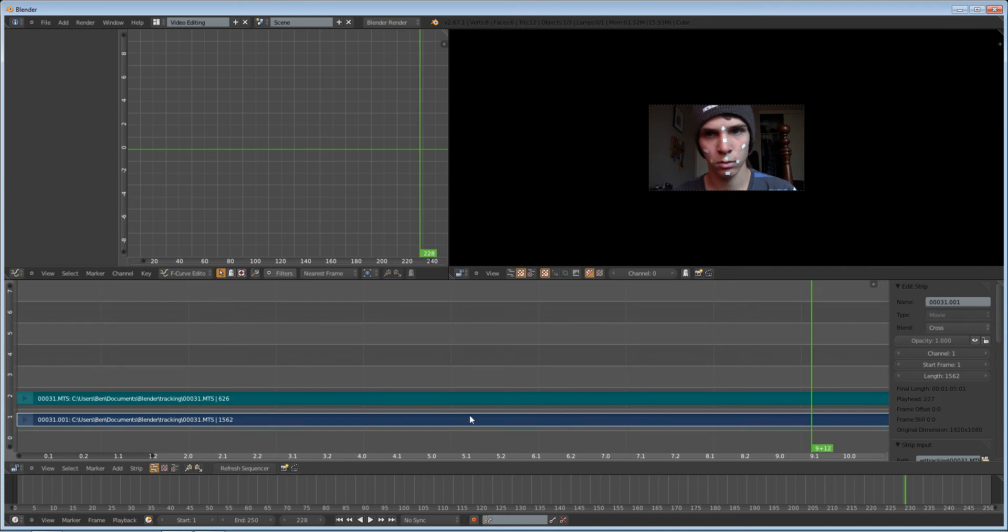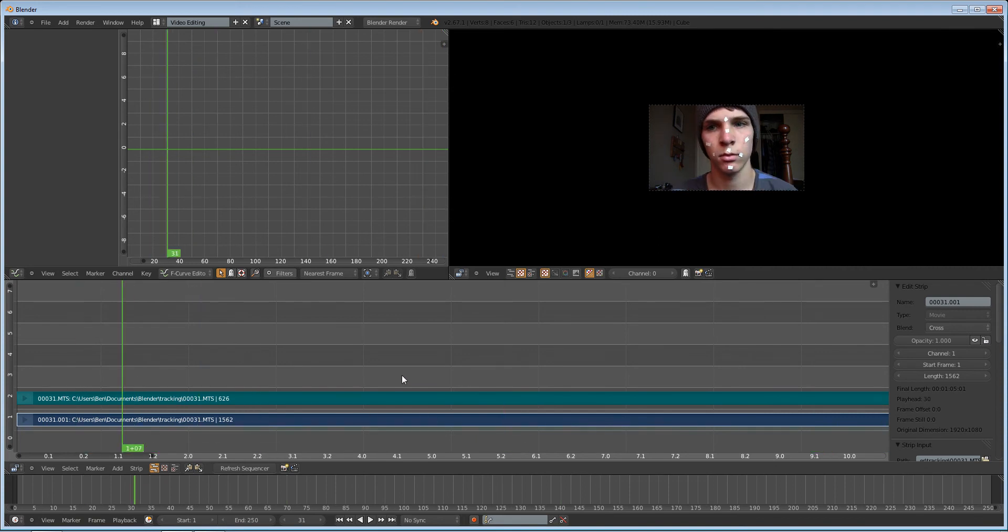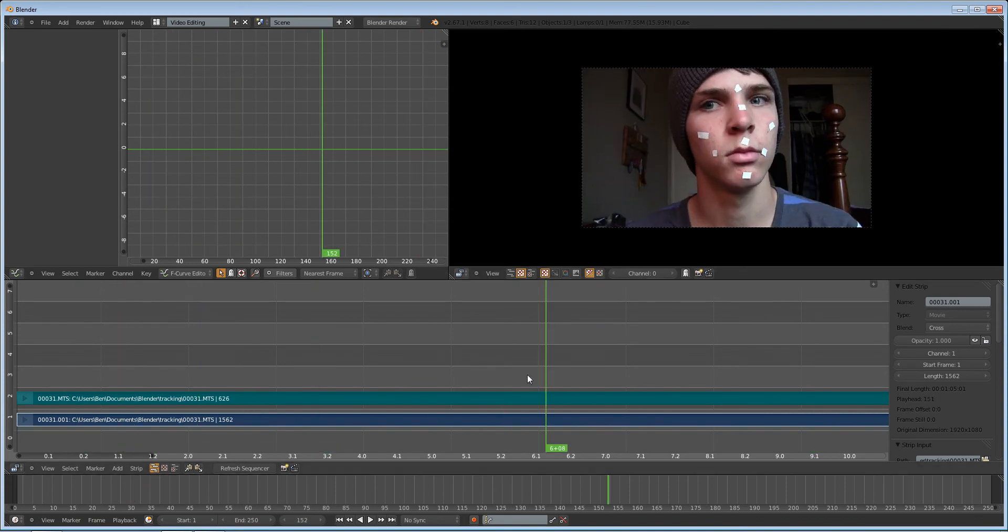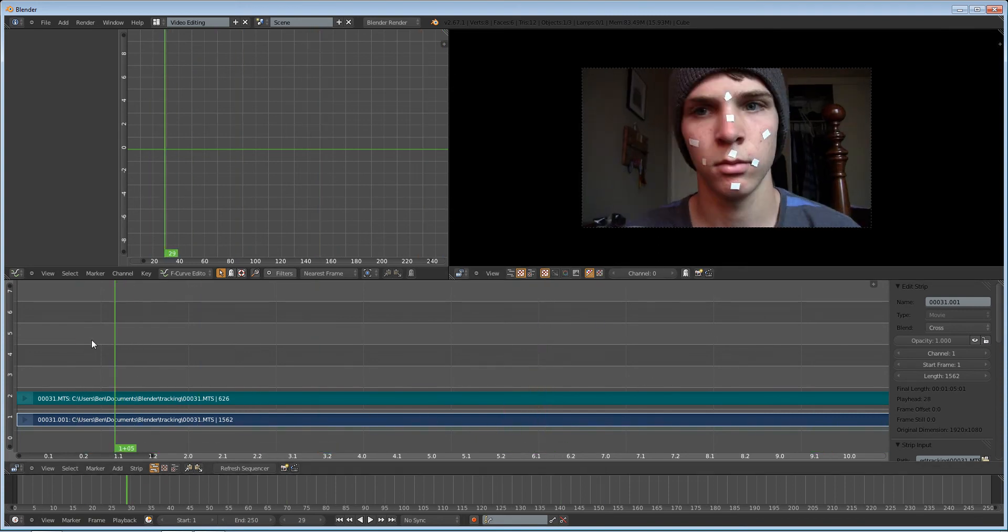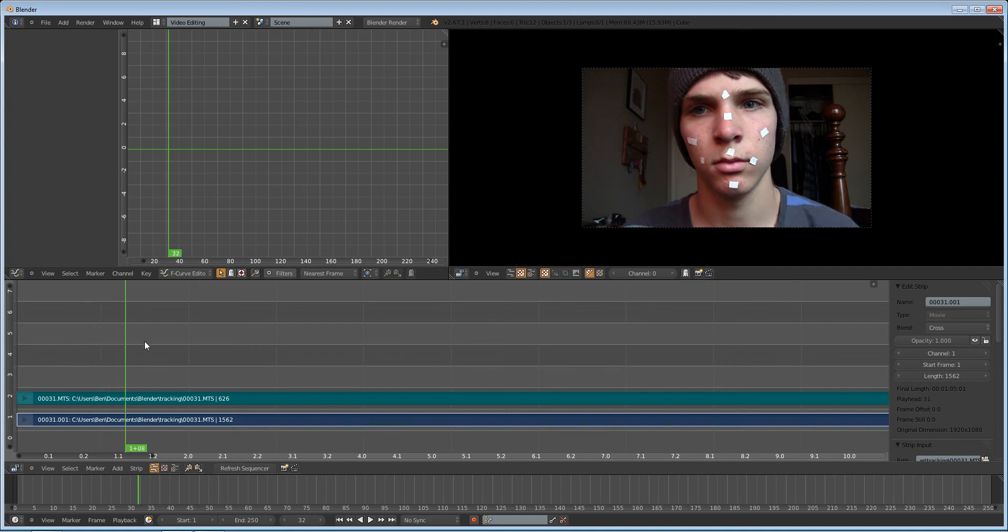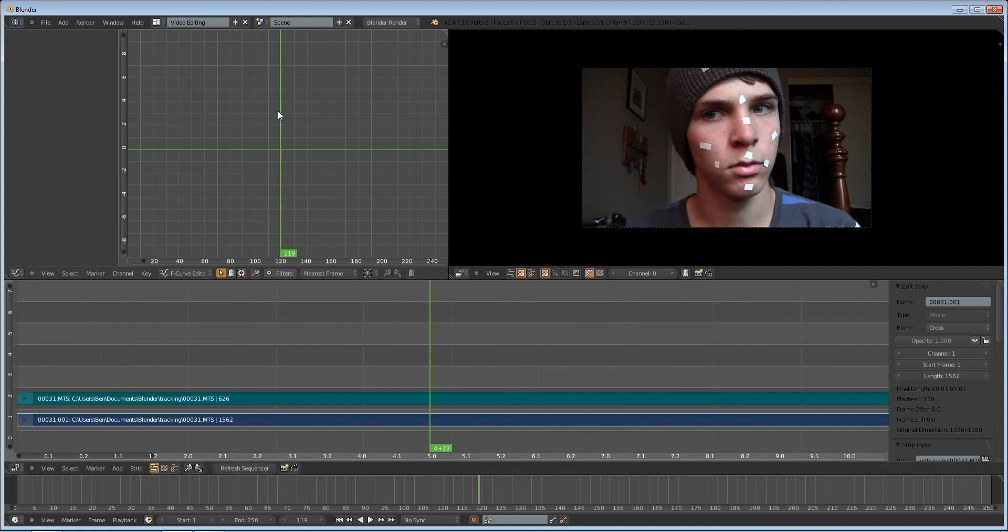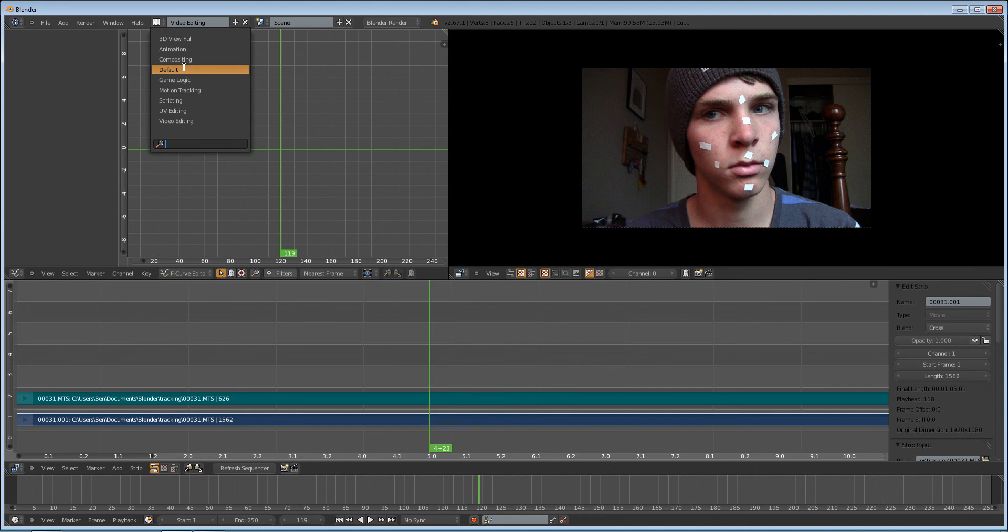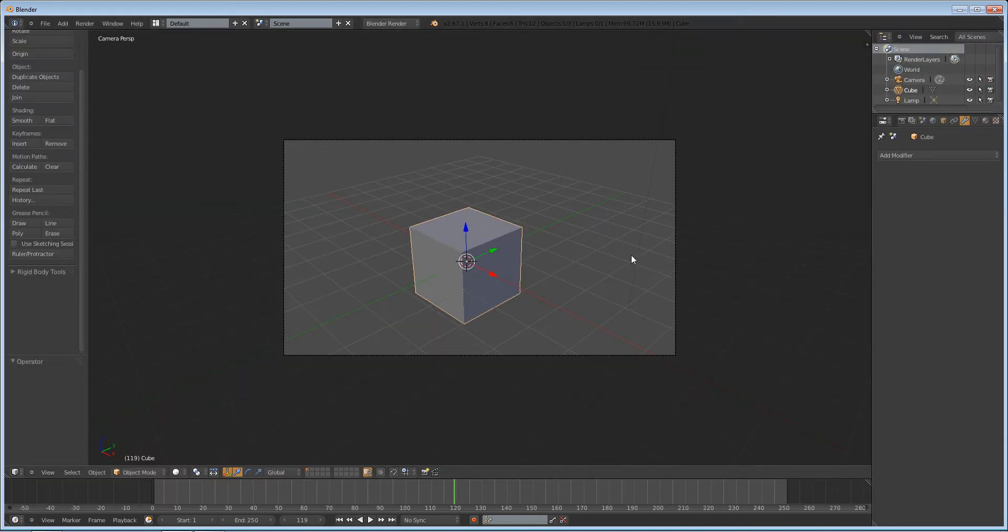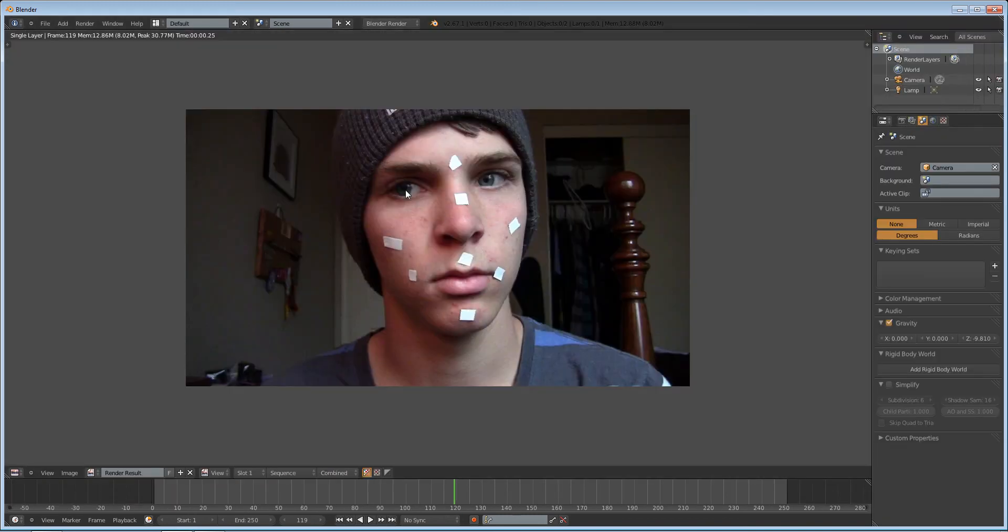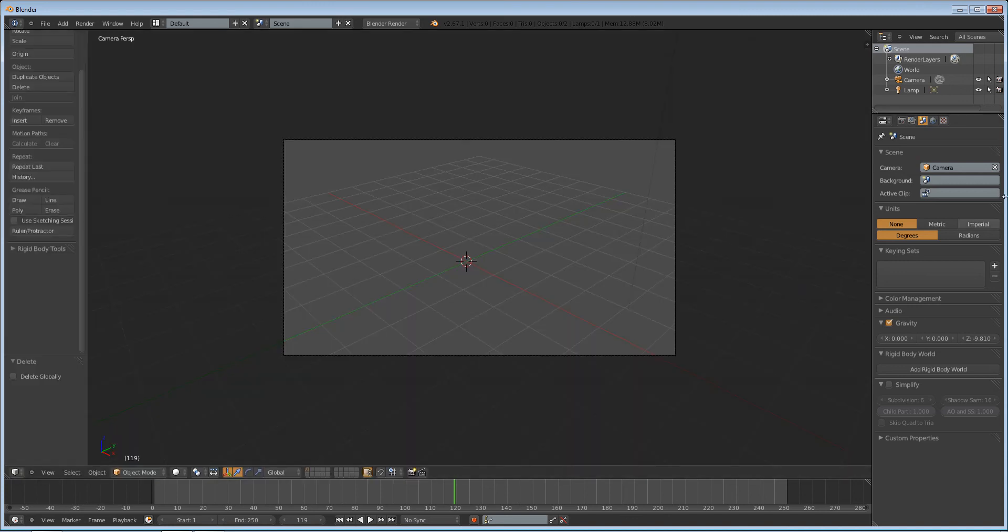And I have this and I want to render it out as an image sequence. Well, if you go to our default view again and delete our cube and you press render, you'll see that it's just our normal video.